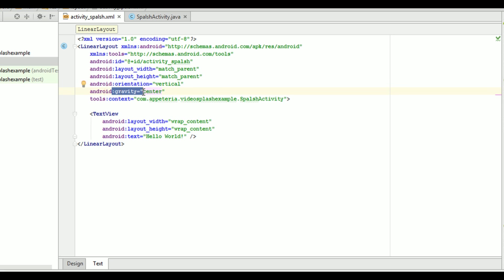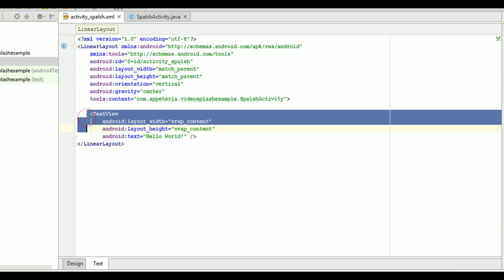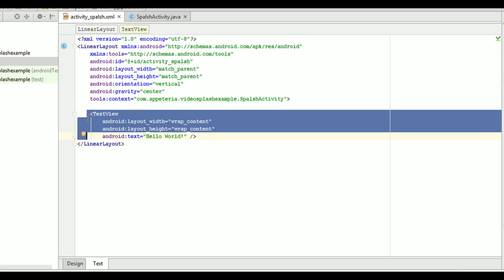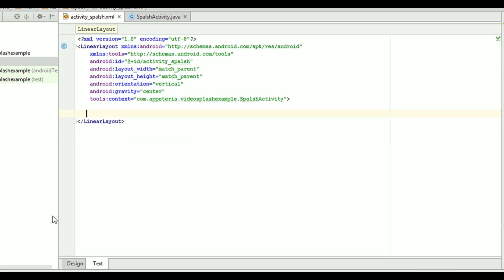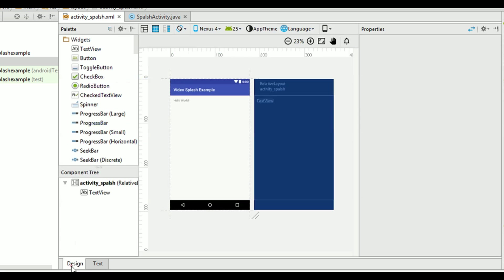Now, this gravity means position of child inside this view. So the position of the child will be center. Then delete this text view.